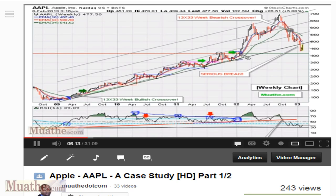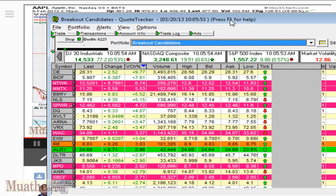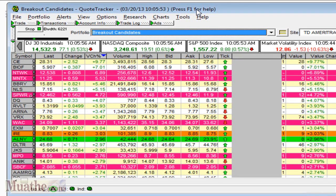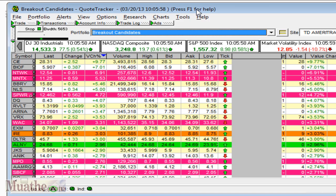This is Eric Mwatha with Mwatha.com. It is March 20th, 2013. We are looking at a market here that is trading at above 77 points higher on the Dow.